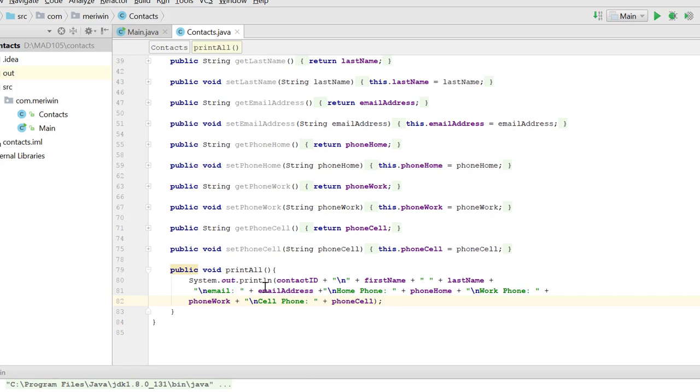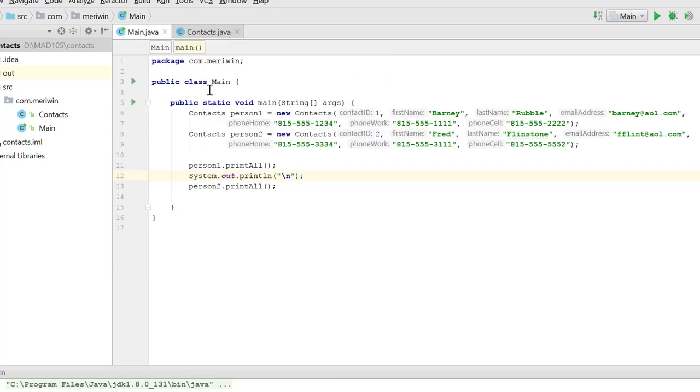And so you'll notice we do that with the contact ID, then a new line, then first name plus the space, plus last name, then a new line for each email and for the phone number. So our main program is going to simply create instances of that contact.